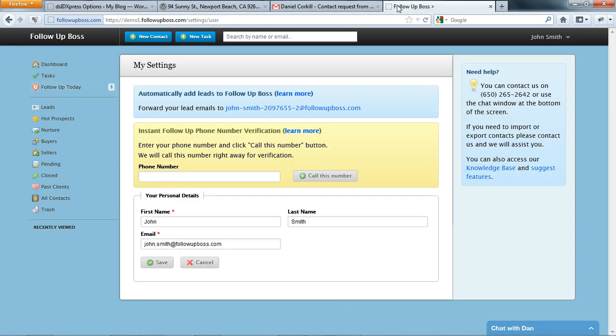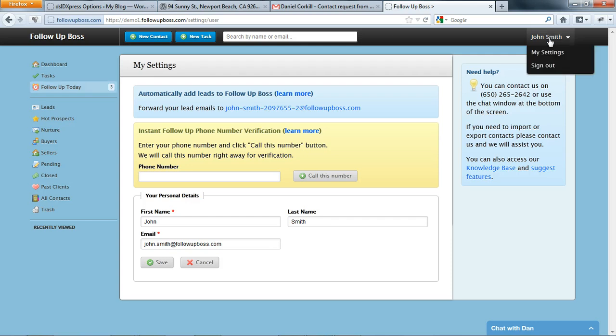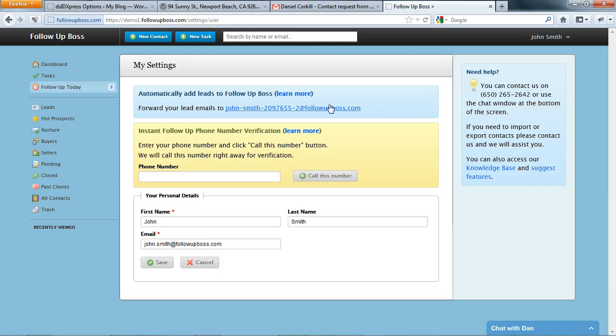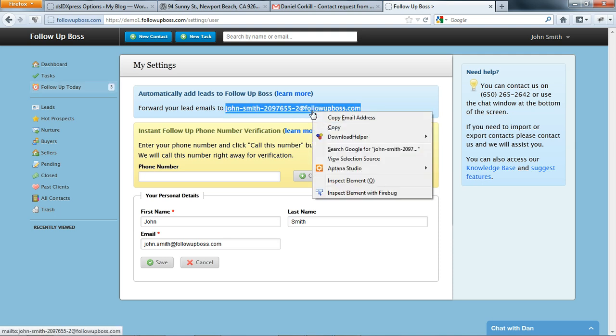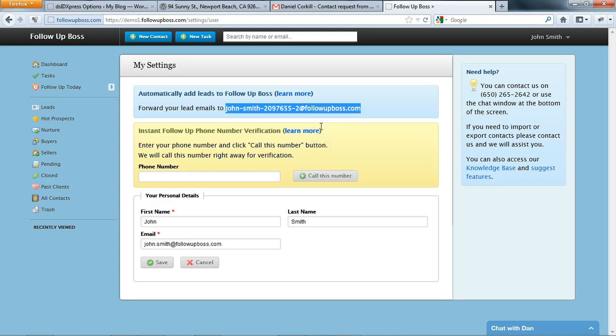So we'll go over to Follow-Up Boss system and the top right-hand corner here you'll click on My Settings. Now you're going to see your unique email address here. Now instead of sending it to our personal email address, we now want to be sending leads to our unique followupboss.com email address. So we're going to highlight this email address and right-click and choose copy.